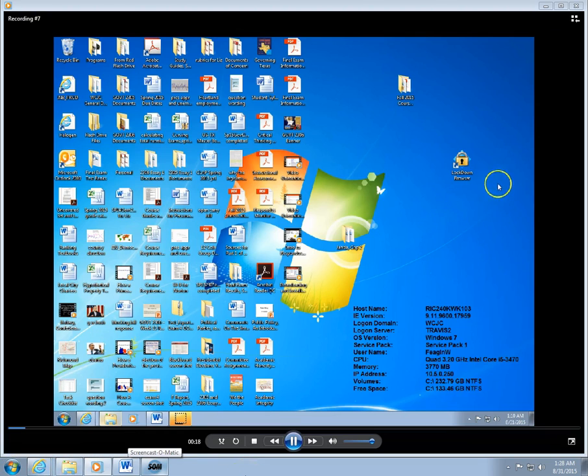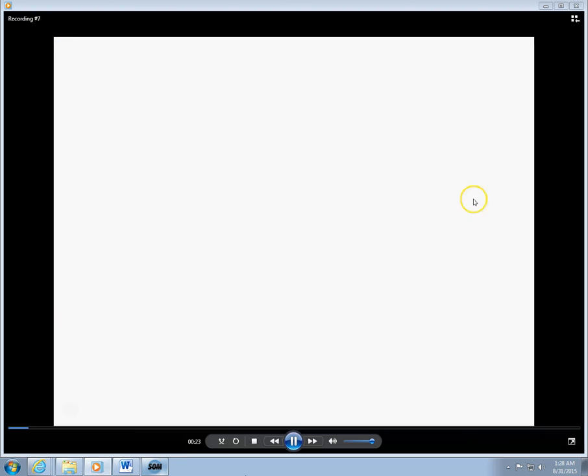Find the Lockdown Browser icon on the desktop of the computer that you downloaded it to. Click.